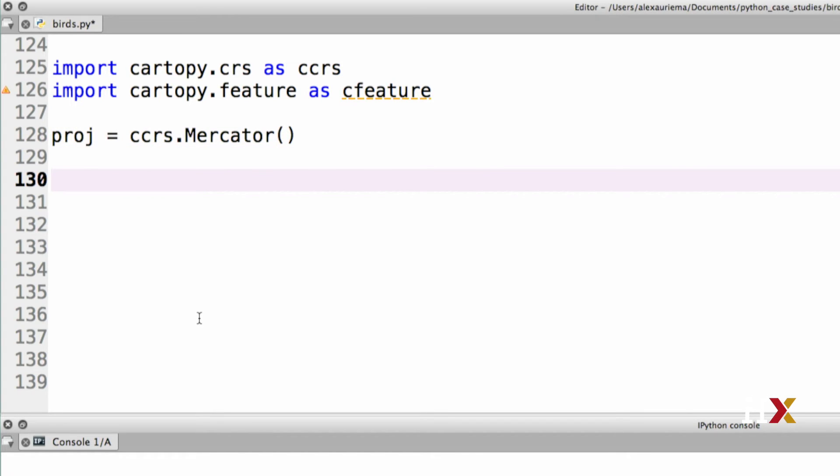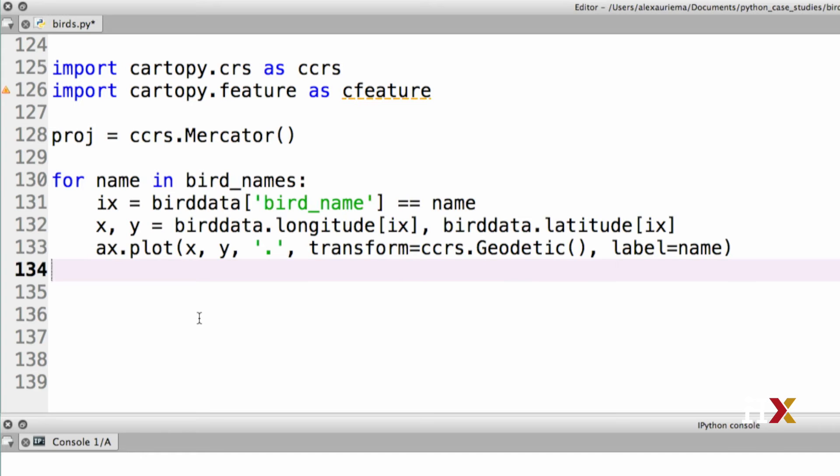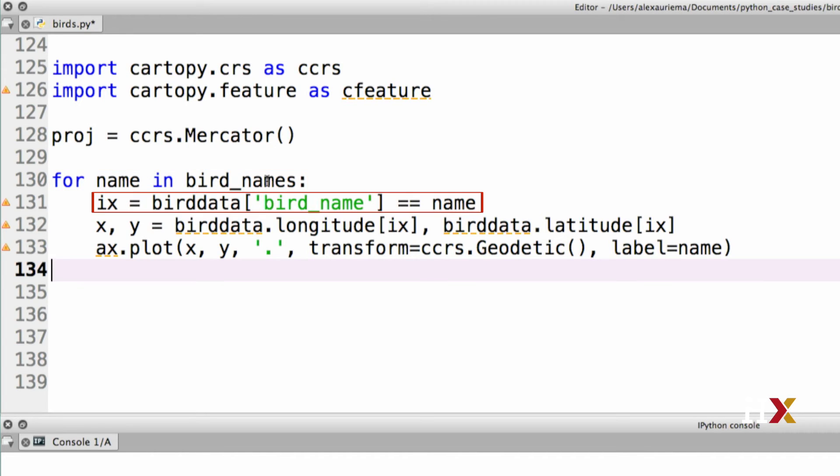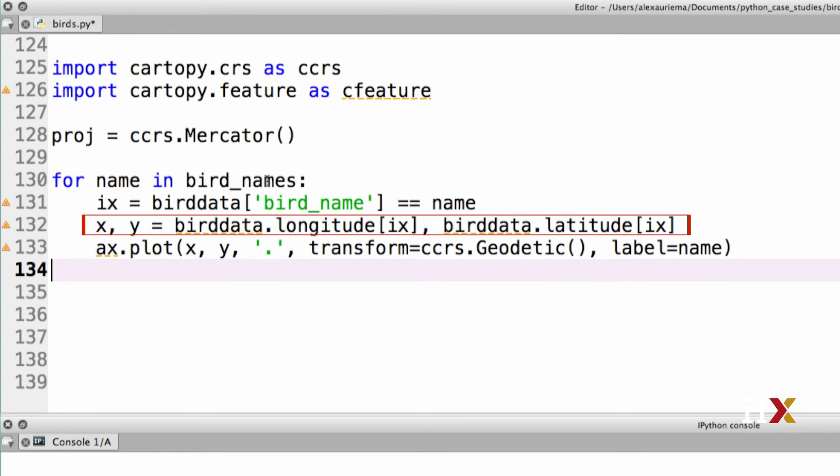Our next task is to loop over all of the birds and plot their projected trajectories on the map. The code looks very similar to what we had before. We're first looping over all of our bird names. Then we're extracting the rows from our data frame that correspond to that particular bird. Then we extract the longitude and latitude in variables x and y.